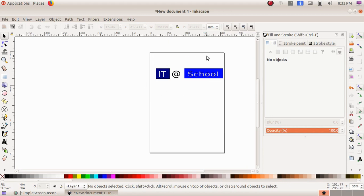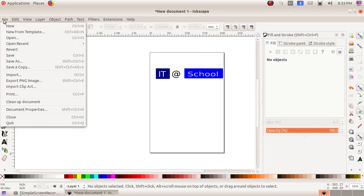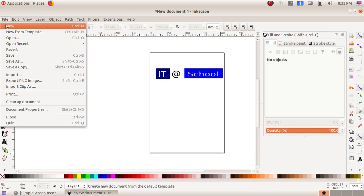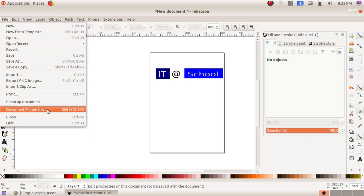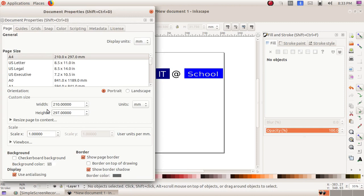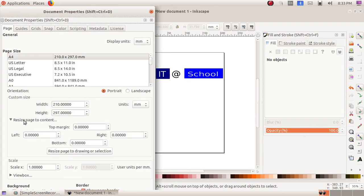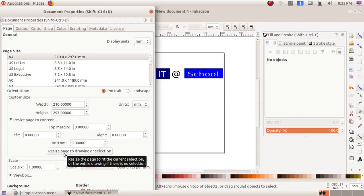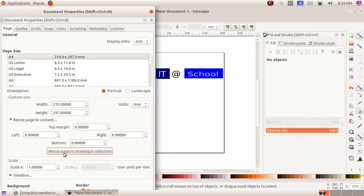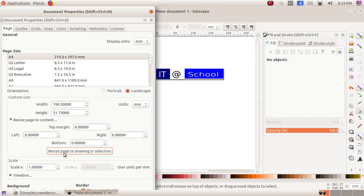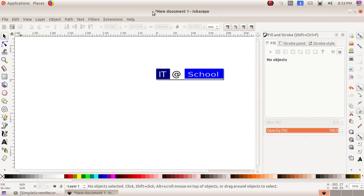For that, click on File menu, then Document Properties. Then here, Resize Page to Content. I am choosing Resize Page to Drawing or Selection, and automatically my canvas will become smaller to match the logo we have created.